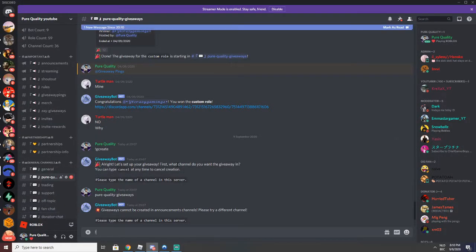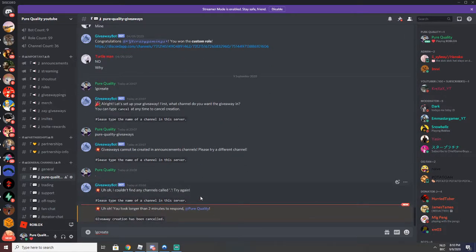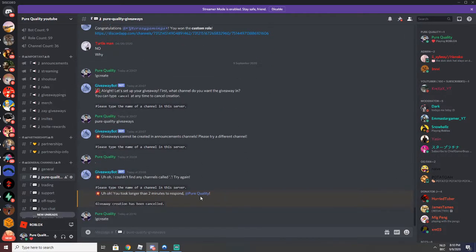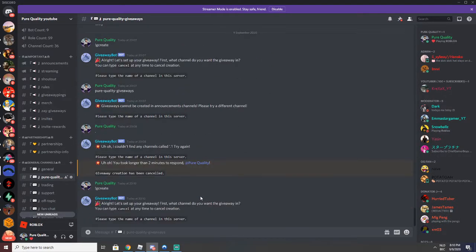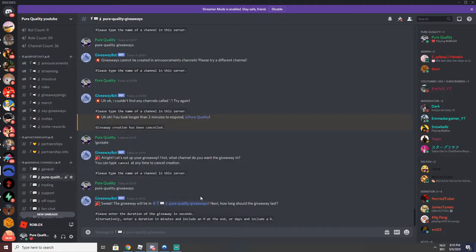And then, wait, I'll just create the giveaway right here actually. Okay, key create. Pure Quality Giveaways.